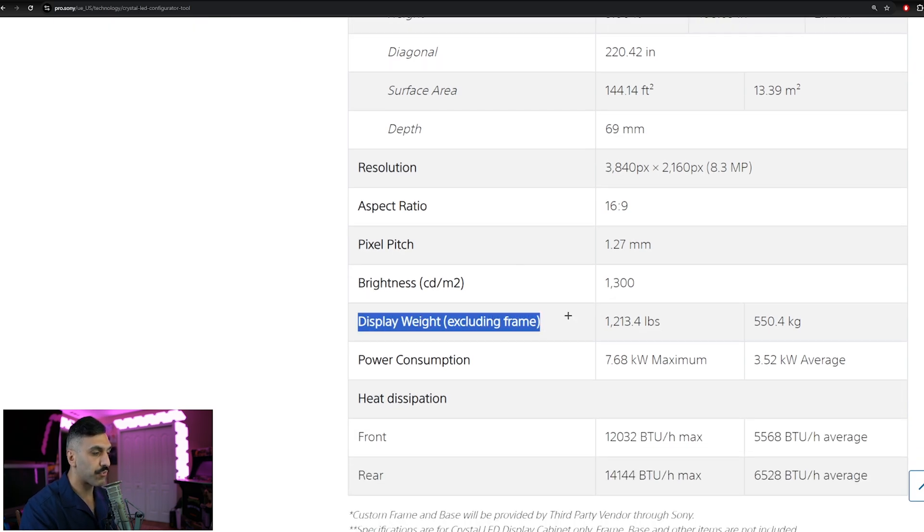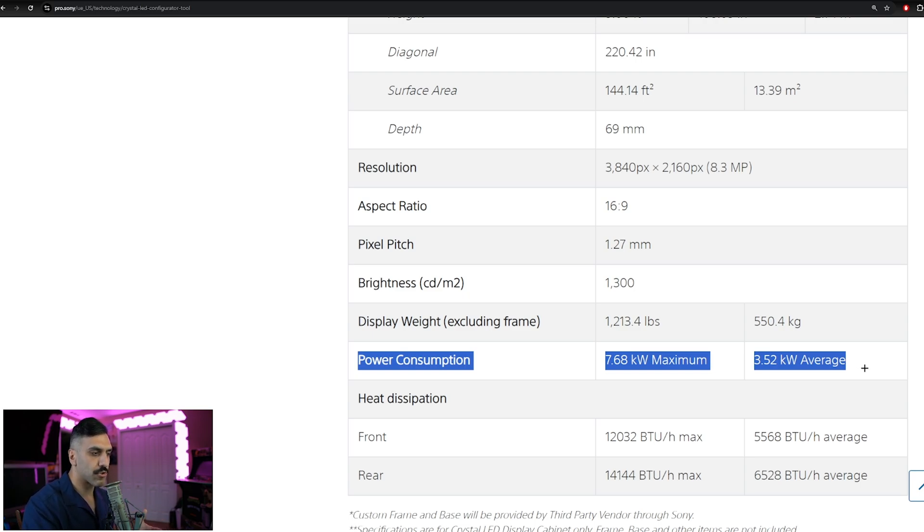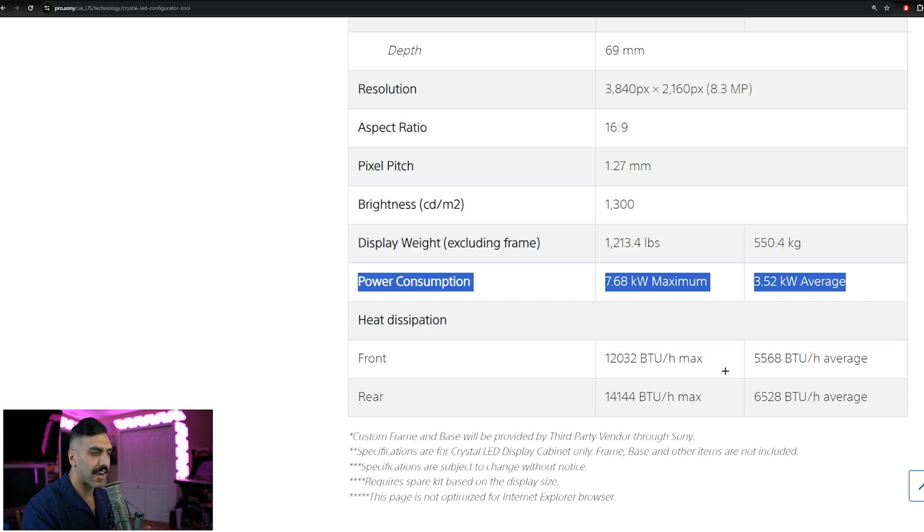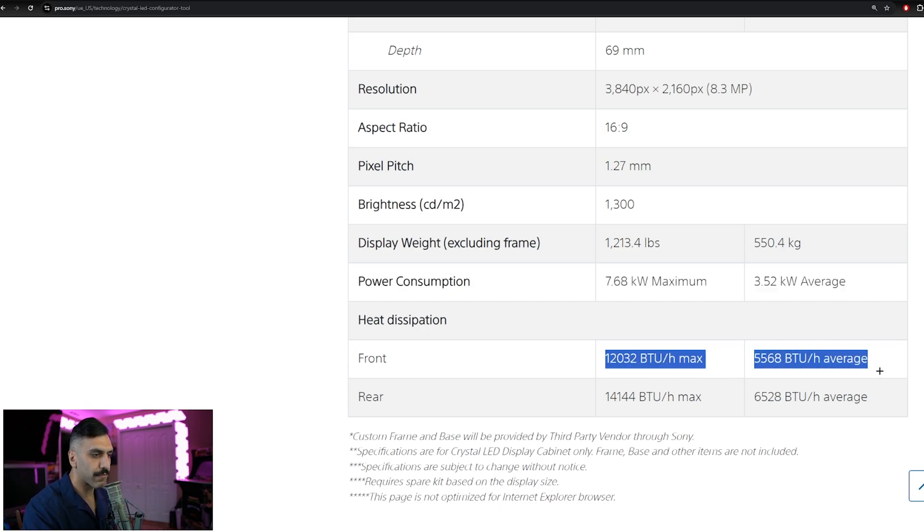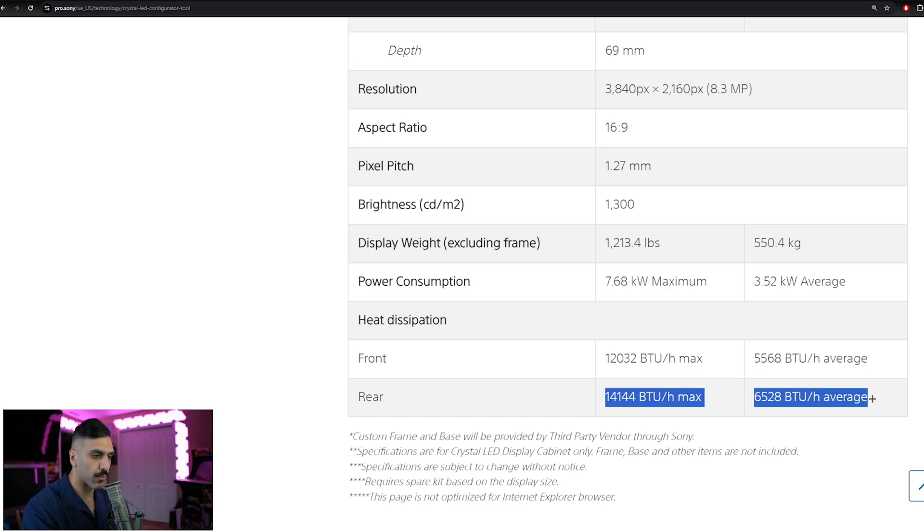Now you also have your display weight down here, as well as power consumption, which can help you plan for wiring the room properly, or making sure you're driving enough power to the room if you're doing amplifiers and other type of equipment in that room. Lastly, we have heat dissipation, which is going to allow for you to plan a little bit better with doing any type of active airflow in the room, again, depending on the rest of the room aesthetic.